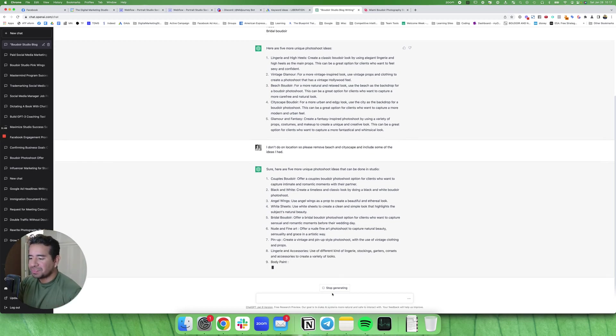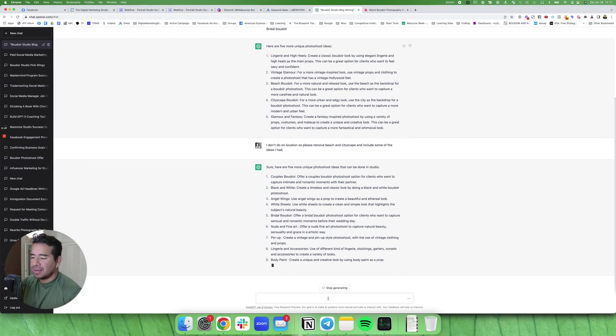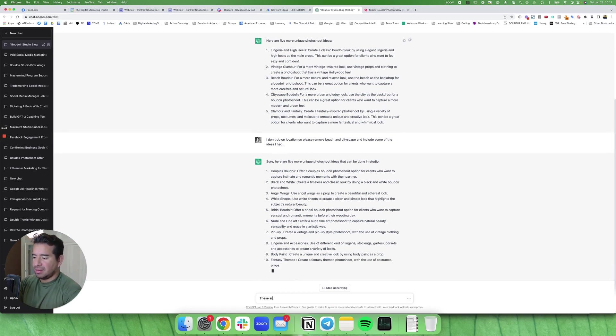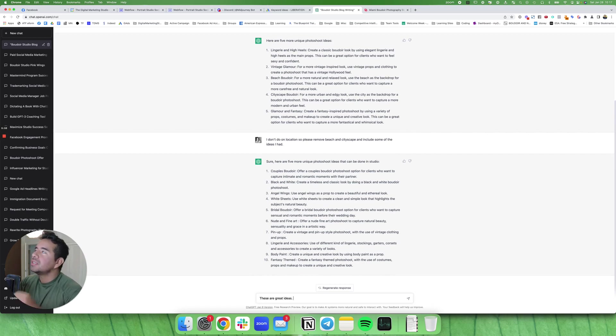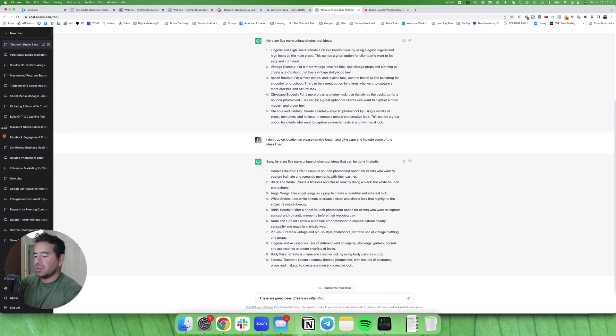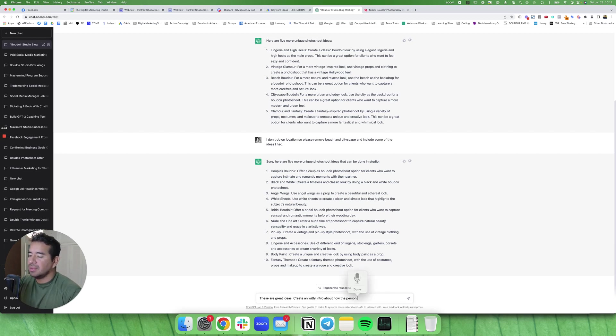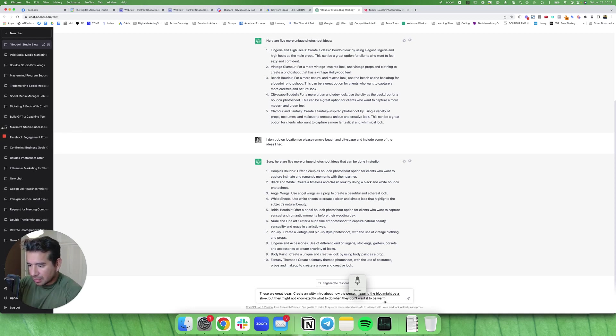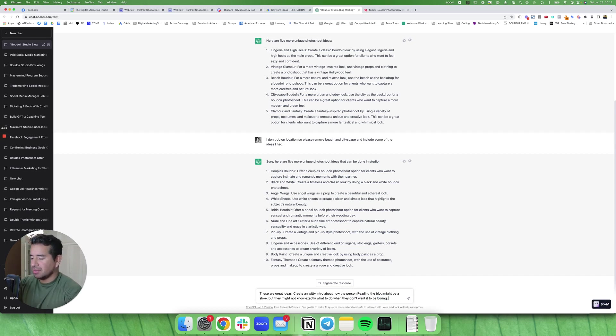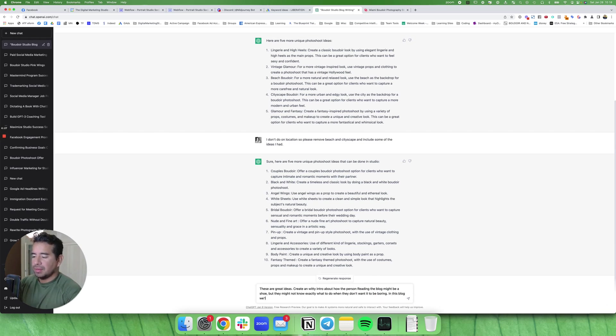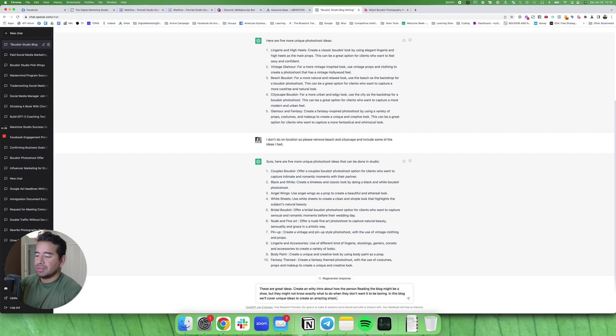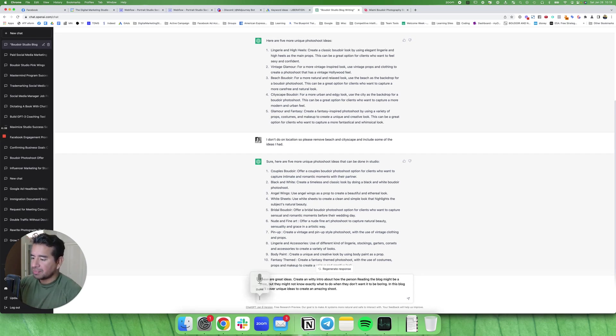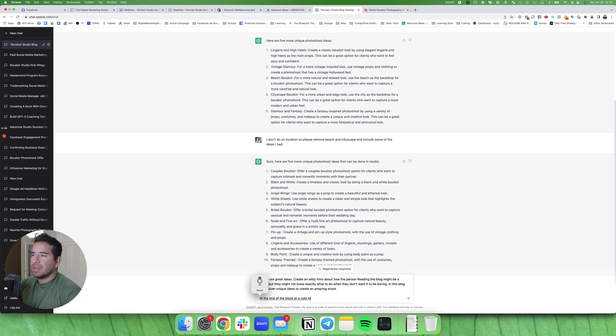So the next thing we're going to do is we're going to say, these are great ideas. Create a witty intro about how the person reading the blog might be interested in a boudoir photo shoot, but they might not know exactly what to do, or they don't want it to be boring. The blog will cover unique ideas to create an amazing shoot. And then at the end of the blog, add a call to action where they can contact the studio in order to book their own session.